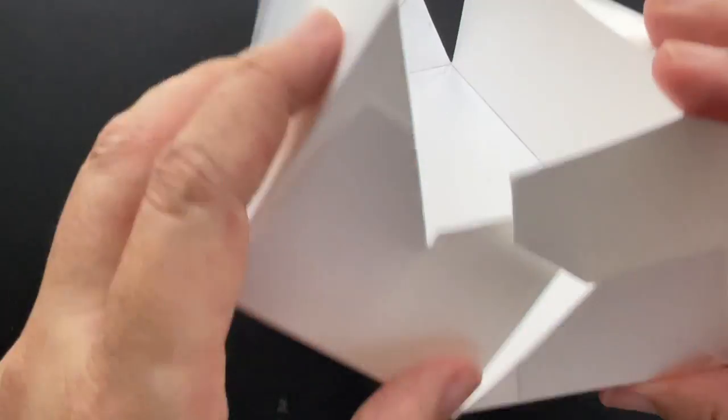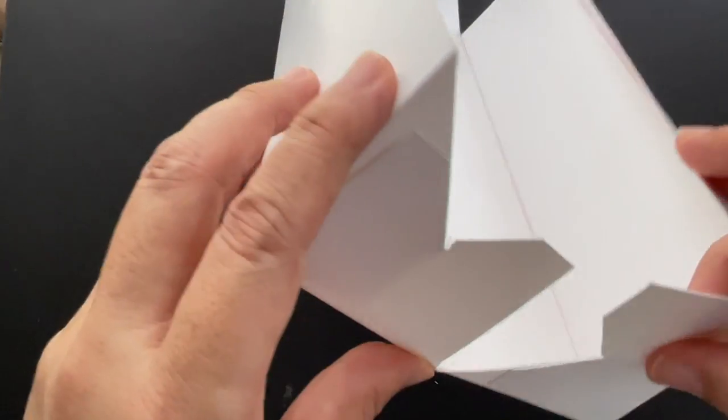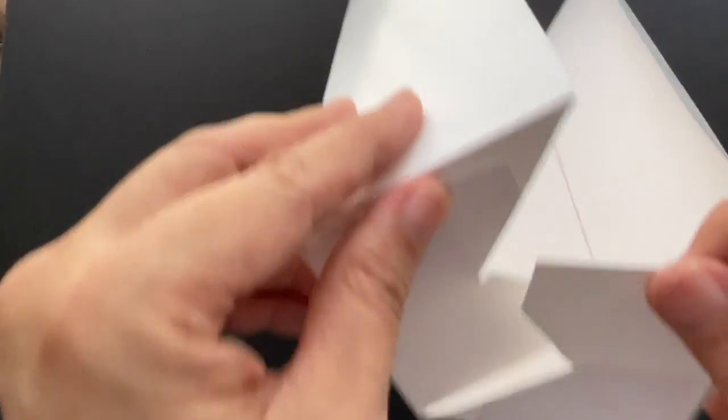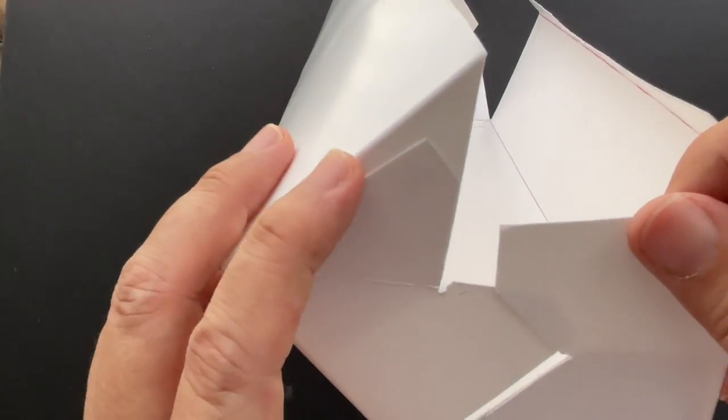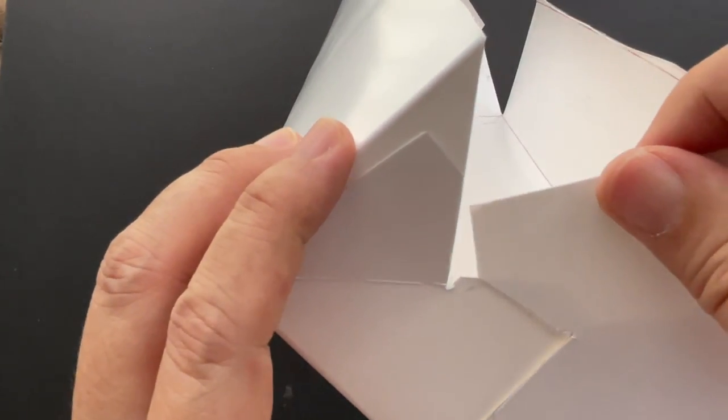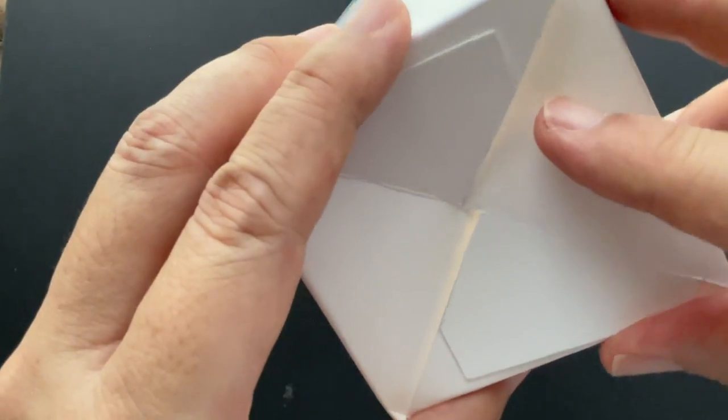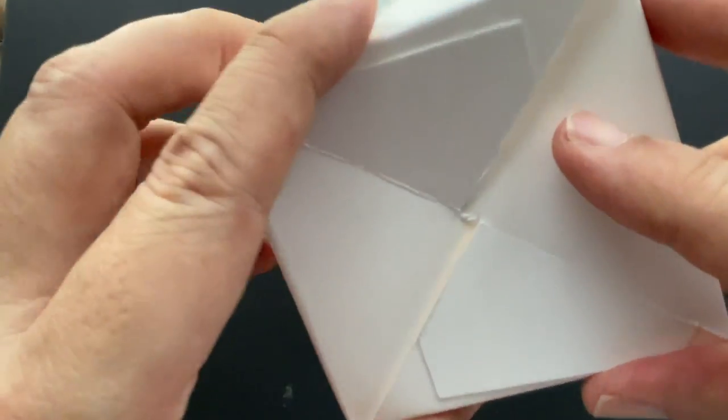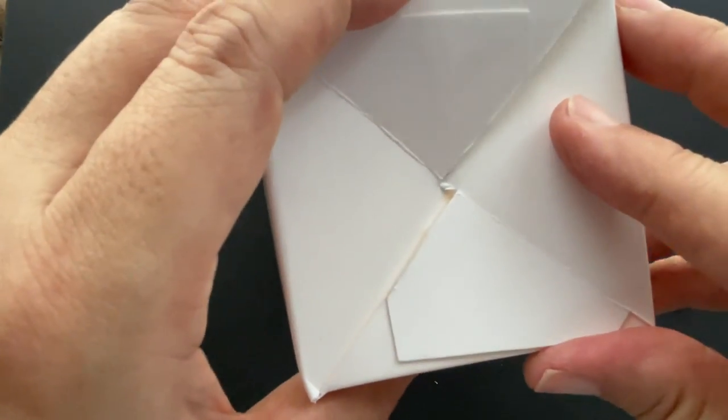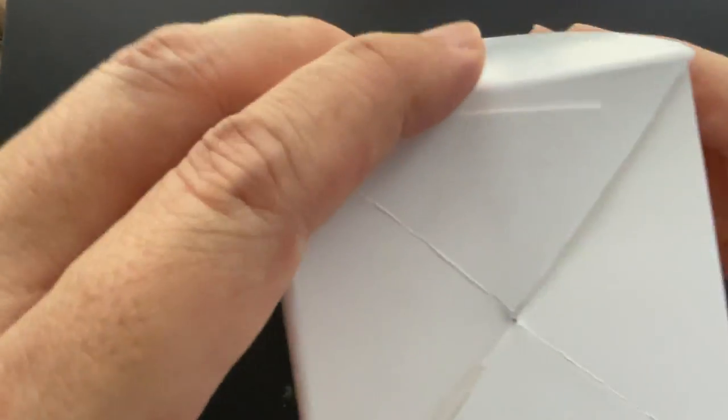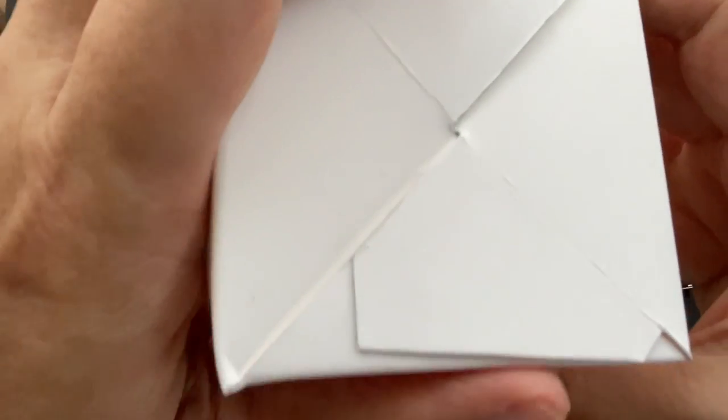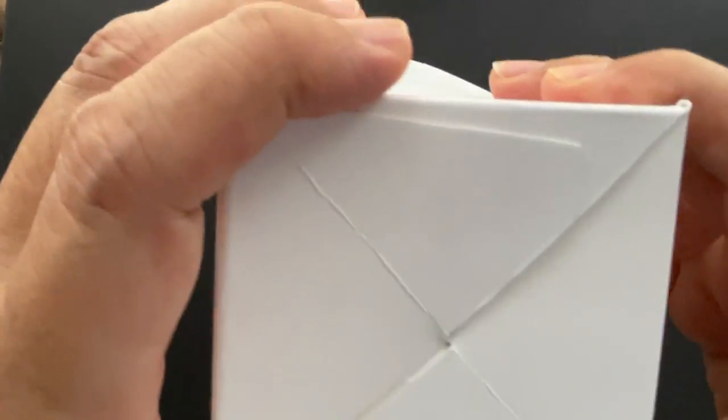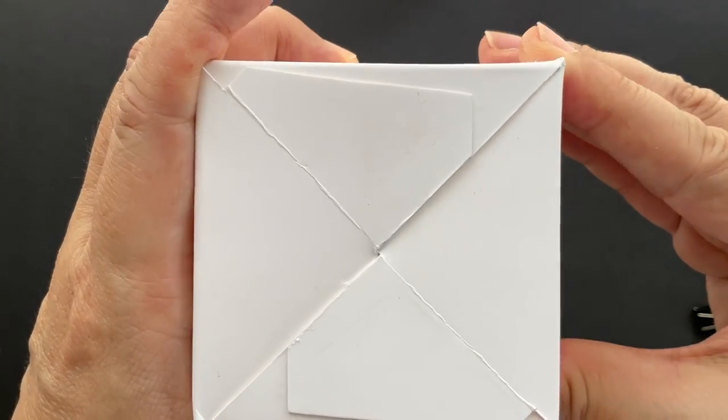Then insert the right side flap under the left side, like this. You have to exert some force for the small notches of the two flaps to come together at the center. This is how it looks like.